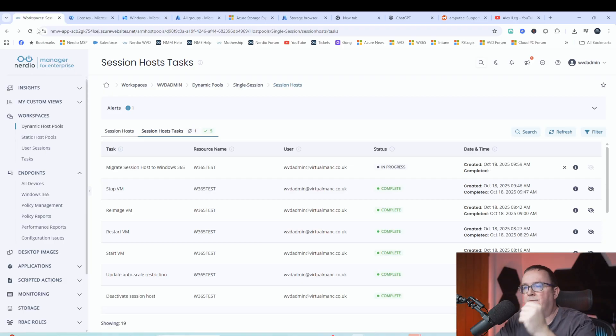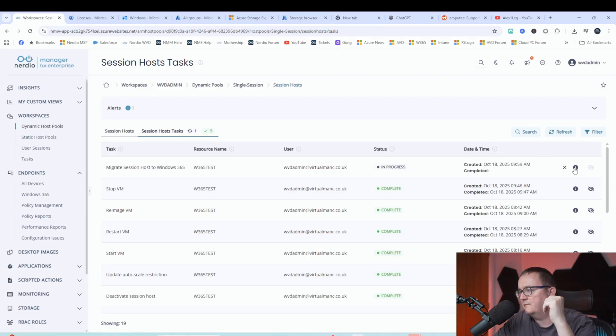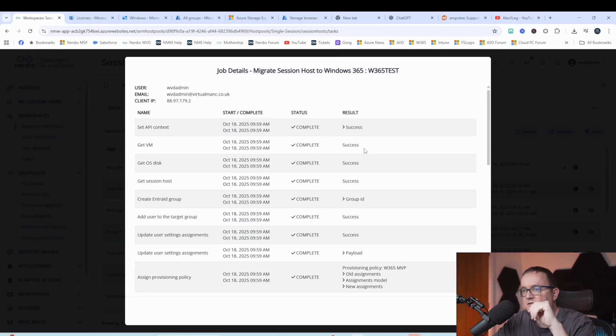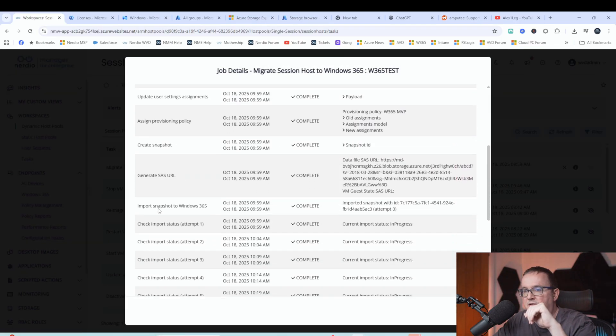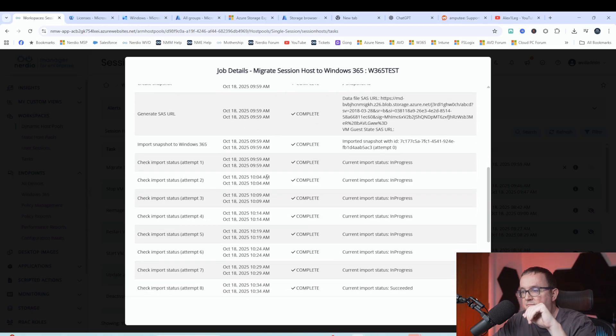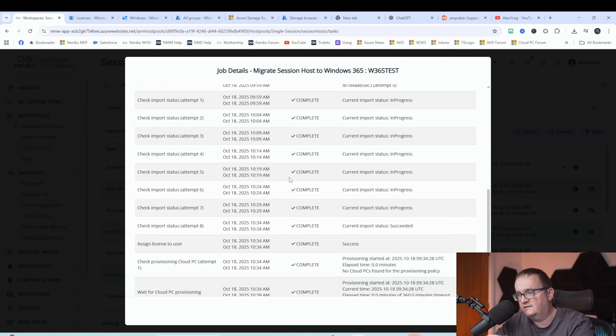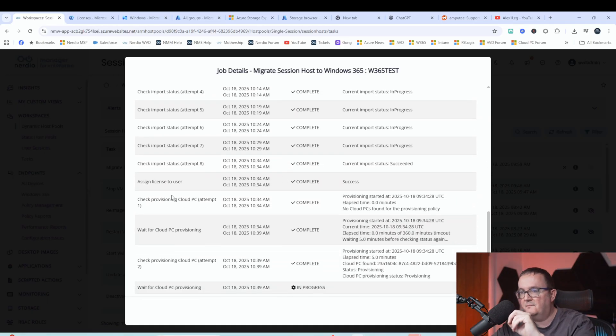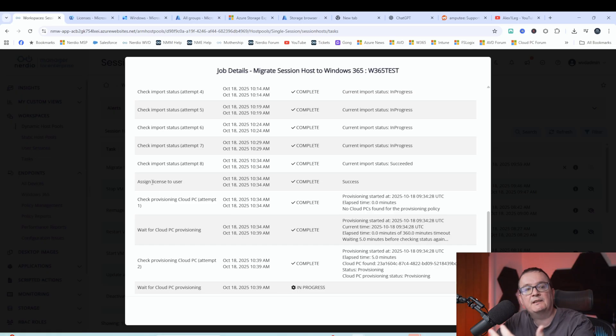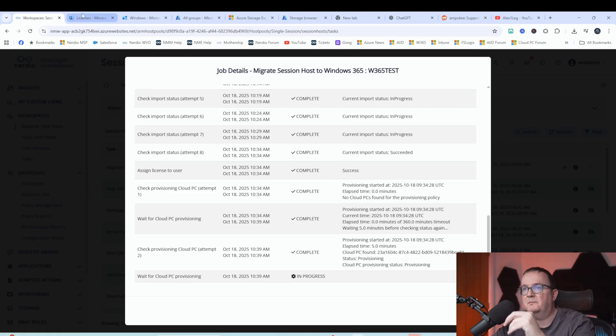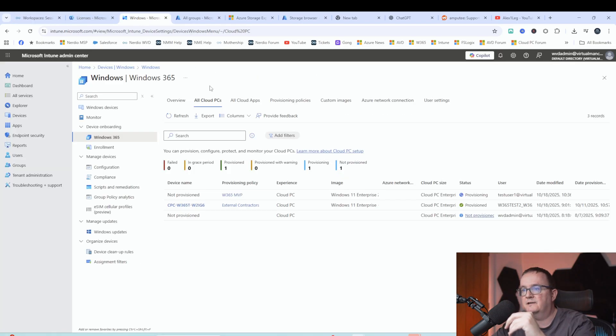Quick update. As you can see, it's going through. So it's going to the job now. So what that's done, it's done the import. So the disk has been imported into storage account. And now what's happening now is actually provisioning that cloud PC. If I just go into the other portal here, we can see that has now been provisioned, test user one.